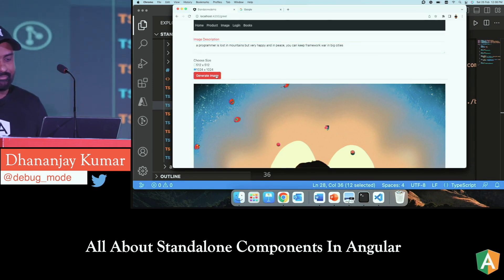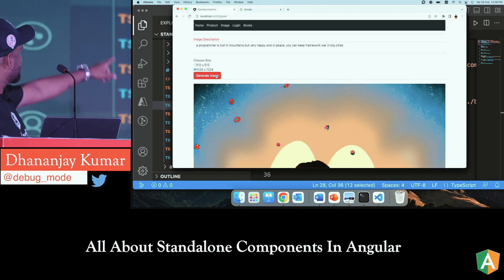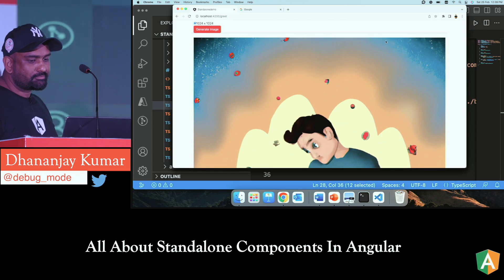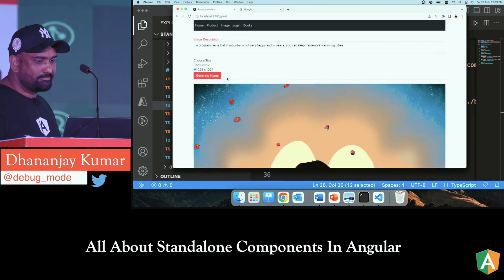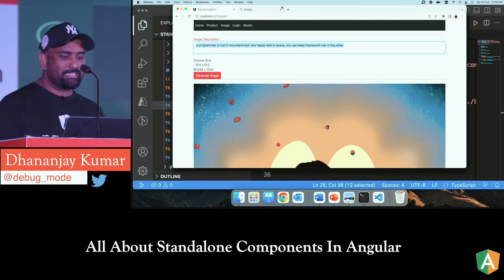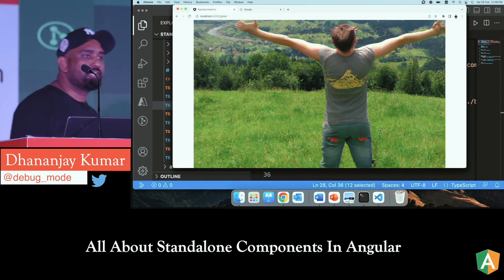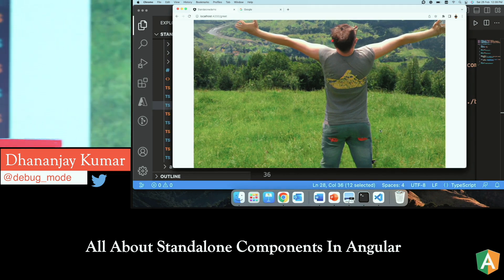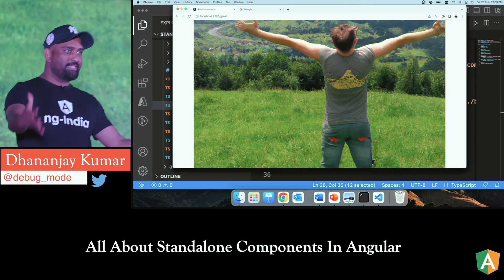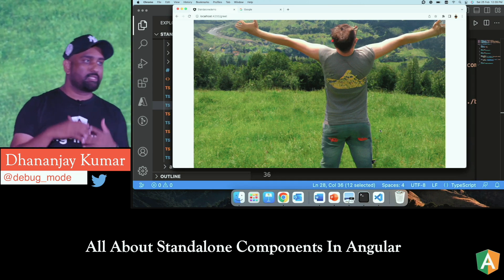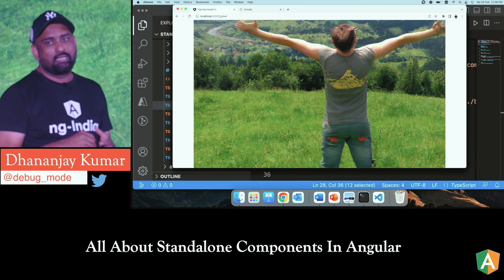Let's do one last one: 'A programmer is lost in mountains but very happy and in peace. You can keep the framework wars in big cities.' The image generation takes some time because it's a complex prompt. And here he is. I guess the two red things are Angular and React — they're at the bottom. So we as JavaScript lovers and ChatGPT are on the same page. This was an easy topic on purpose — I want you to understand there is not much learning curve. Thank you so much, attend the talks, talk to the speakers, and thank you — you're a great crowd.